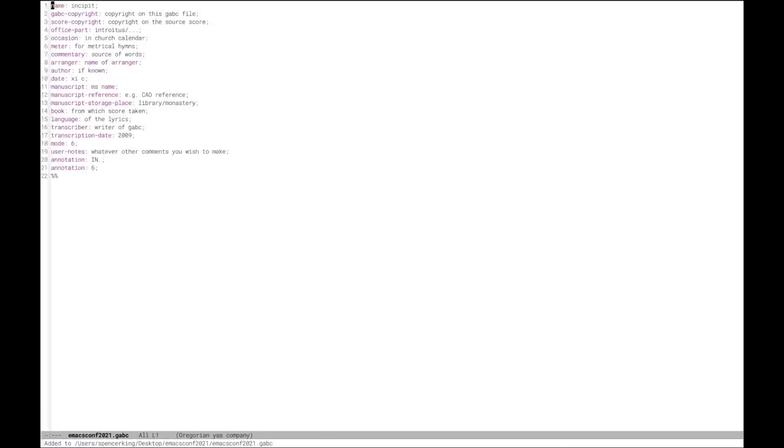So first, we'll open up Emacs and in my case, I'm using the GUI version. So now that Emacs is open, we can call the function GregorianCreateNewGabC and this will prompt us for a file name. So we need to pick out a name for our new score. So I think I'm going to go ahead and name ours EmacsConf 2021. So you can see here that we now have a new GabC file with all of the optional header fields added, and we can keep whichever of these that we would like and we can modify them as needed.